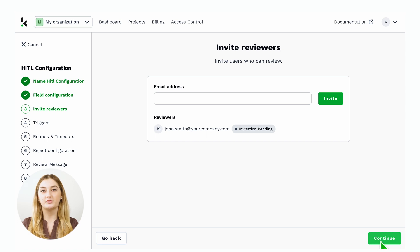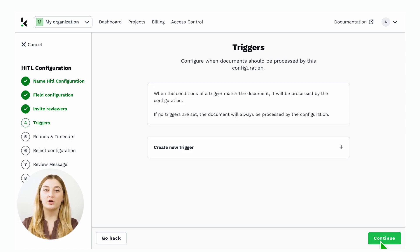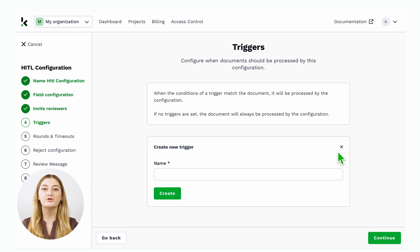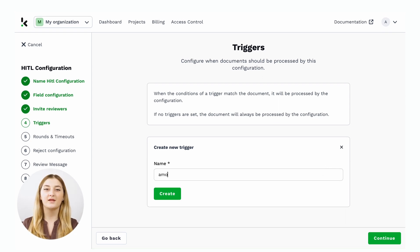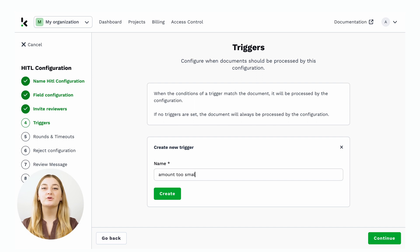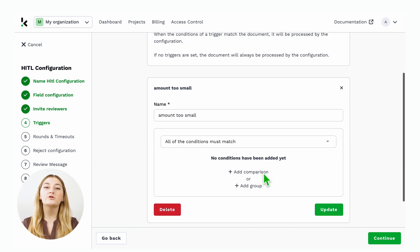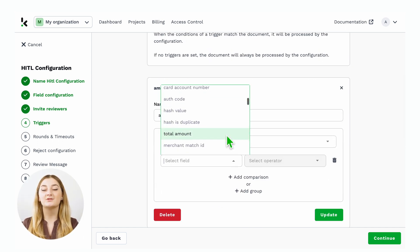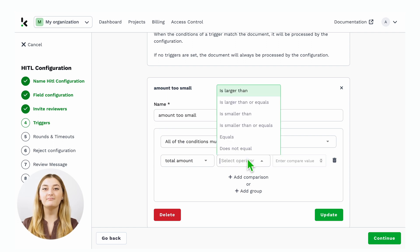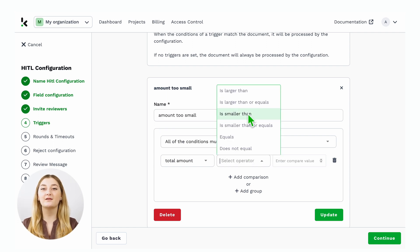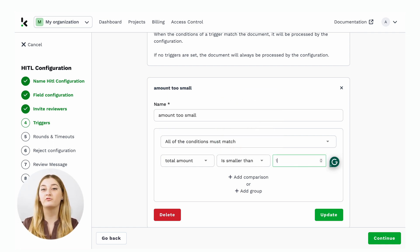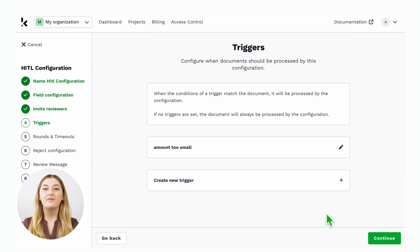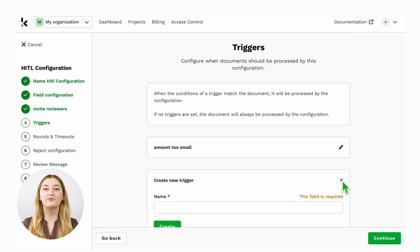Then, you can choose a trigger. A trigger will send the document for review in case a data field value is above or below a certain threshold. In this case, a trigger could be that the amount is too small or the document date is not within the date limit. Let's say that whenever the total amount is below, for instance, 1000 euros, it will be sent for a reviewer.